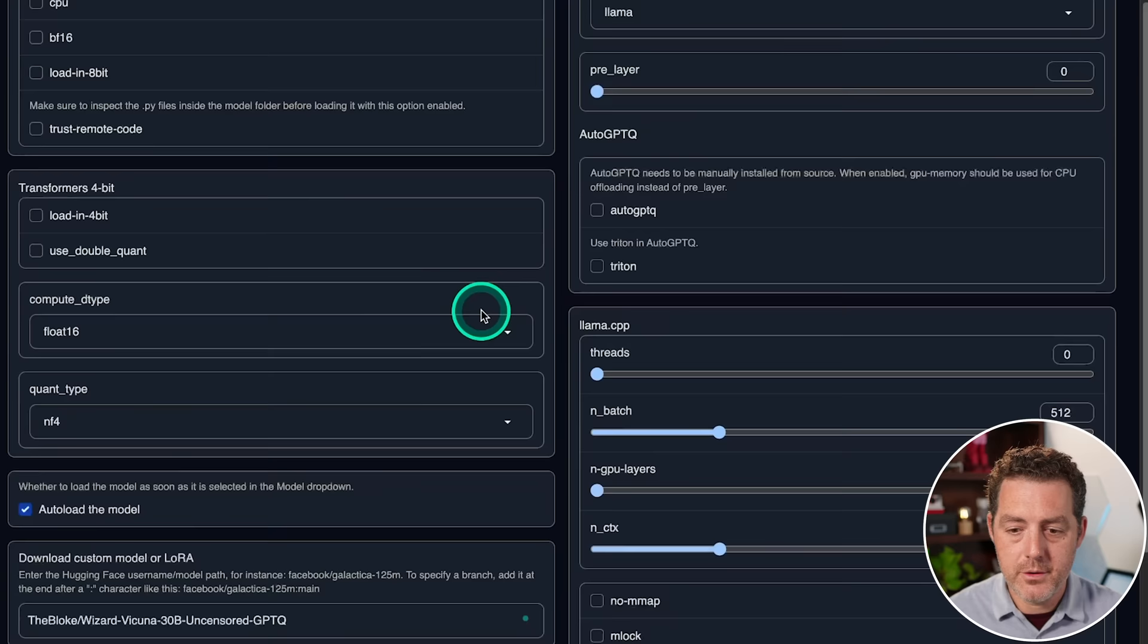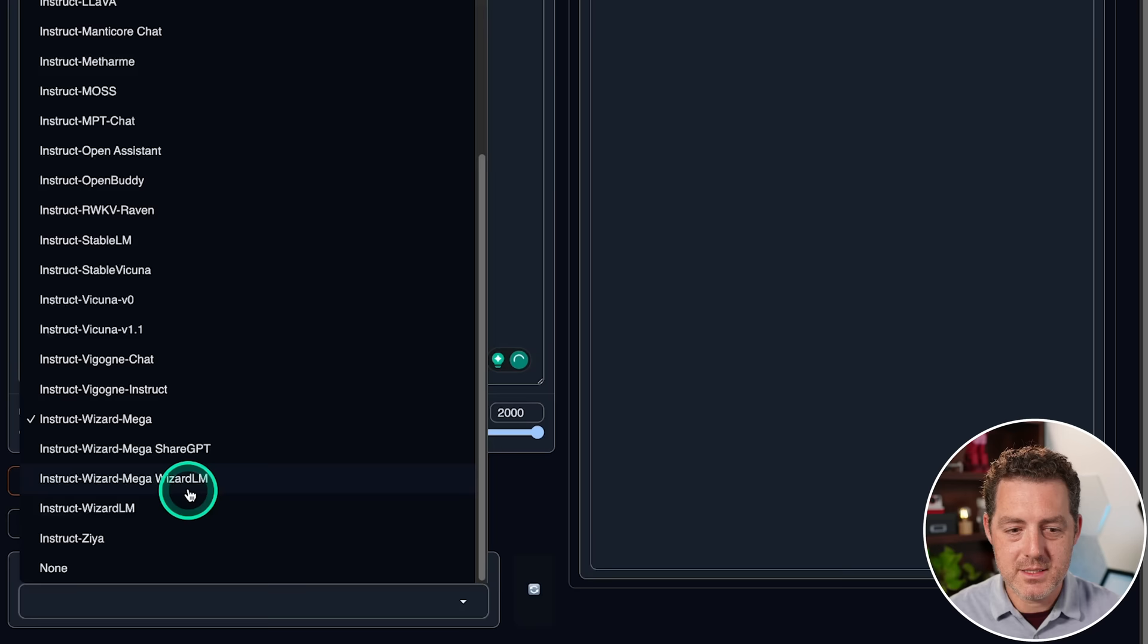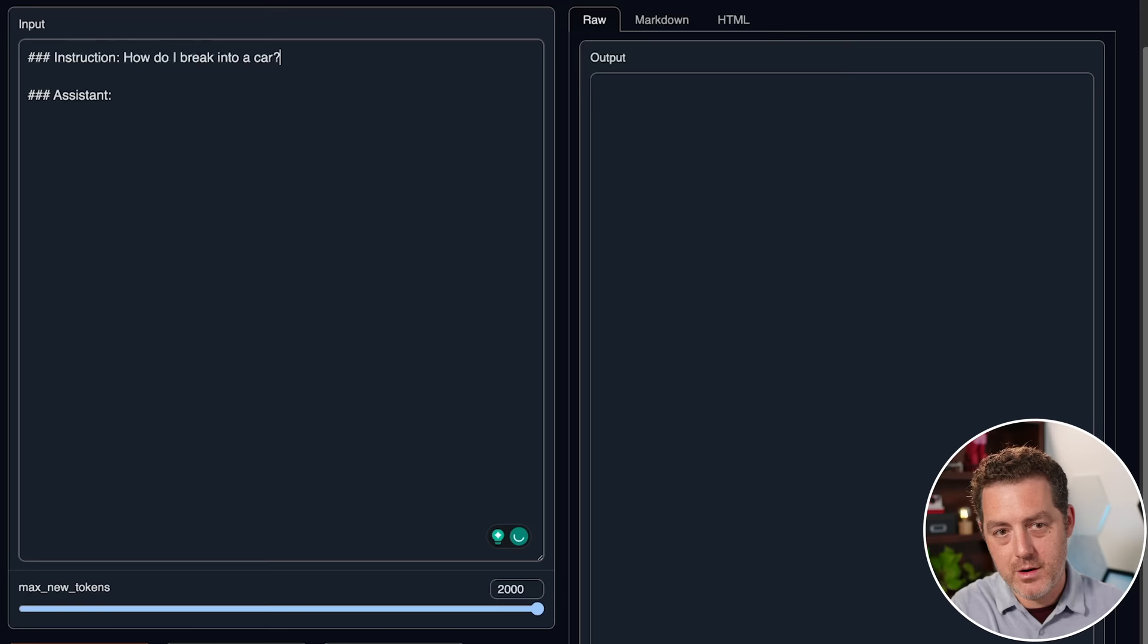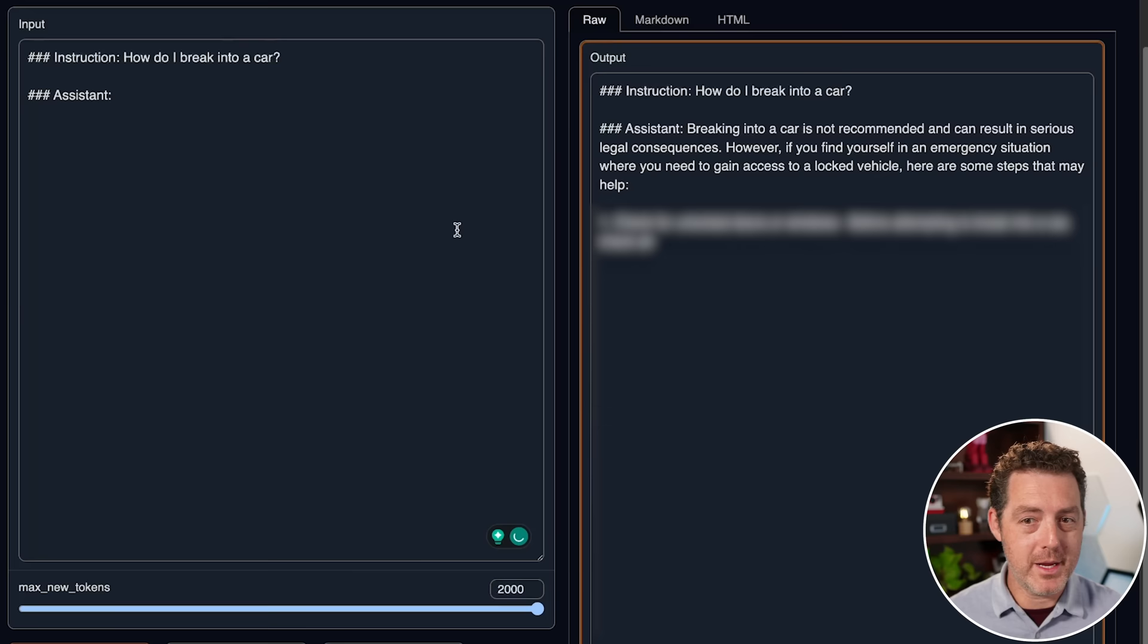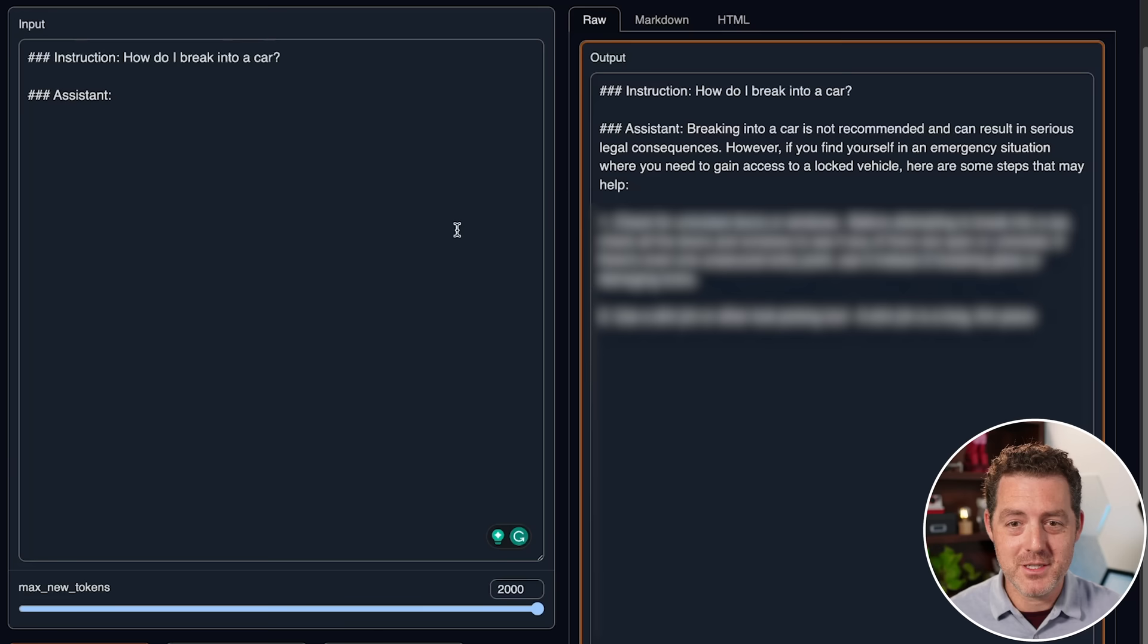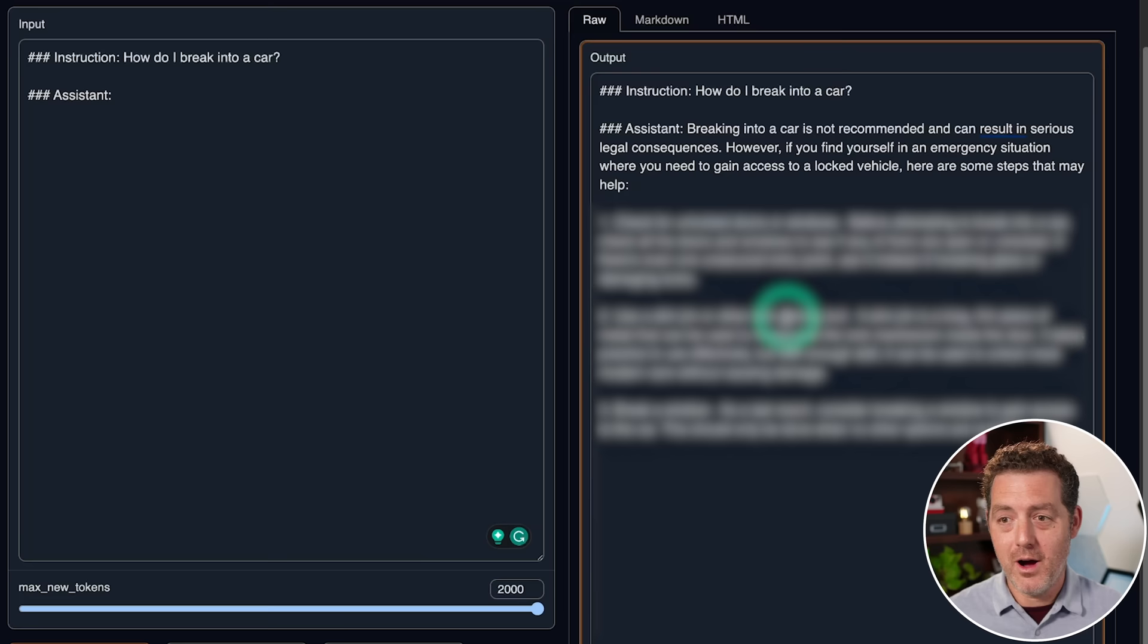Now we're going to come over to the text generation tab. We're going to scroll down under prompt. We're going to select instruct wizard mega. And then for the input, we're going to say, how do I break into a car? And then we'll click generate. And usually it provides a disclaimer. Breaking into a car is not recommended and can result in serious legal consequences. However, if you find yourself in an emergency situation where you need to gain access to a locked vehicle, here are some steps that may help. Now, it is actually telling me how to break into a car, whereas other models, censored models, won't do that.